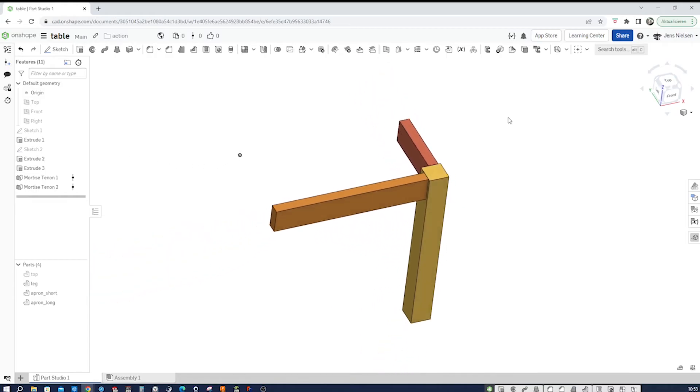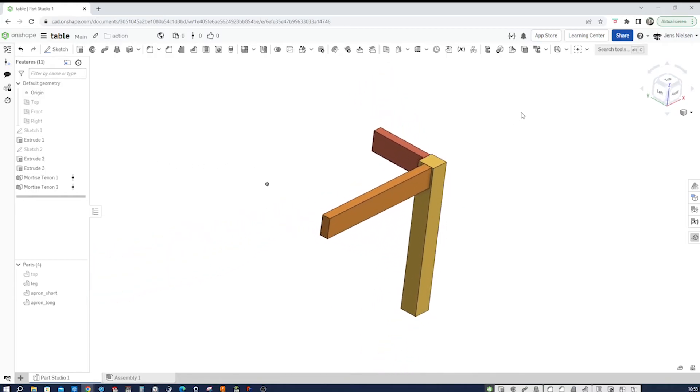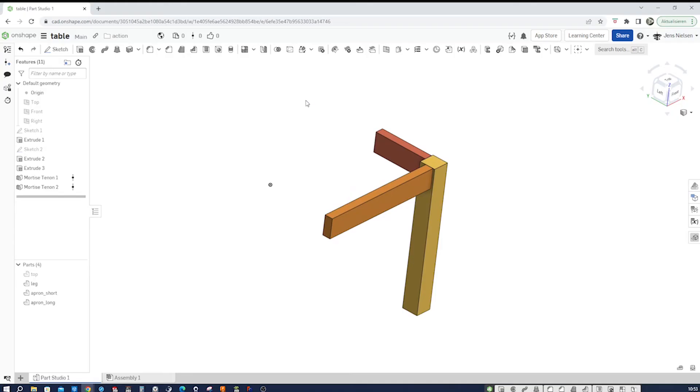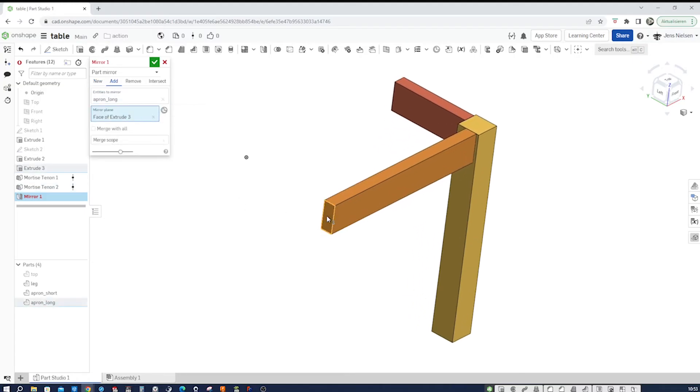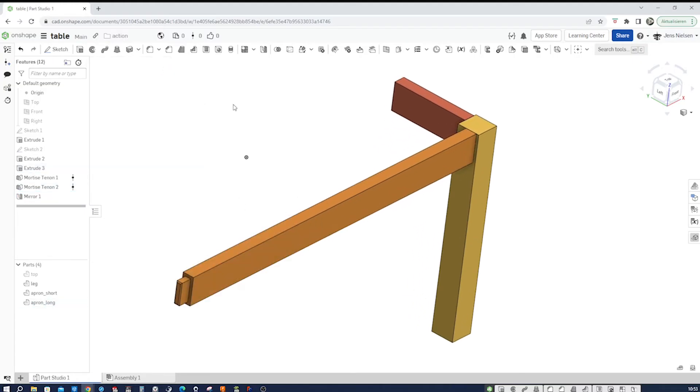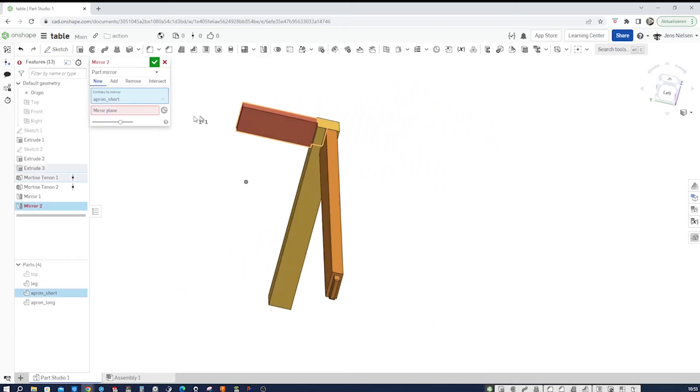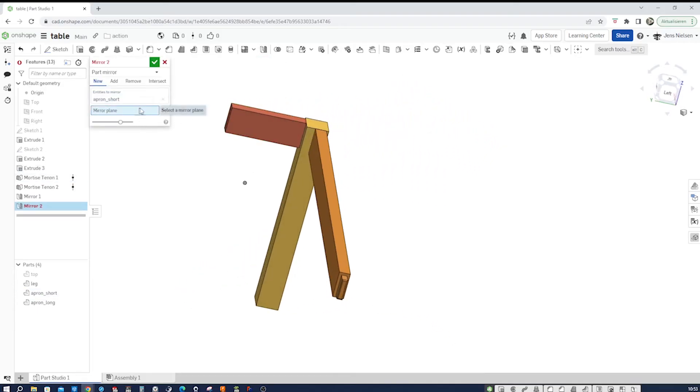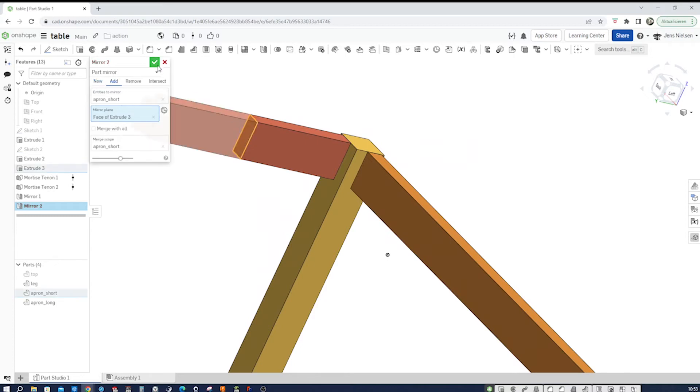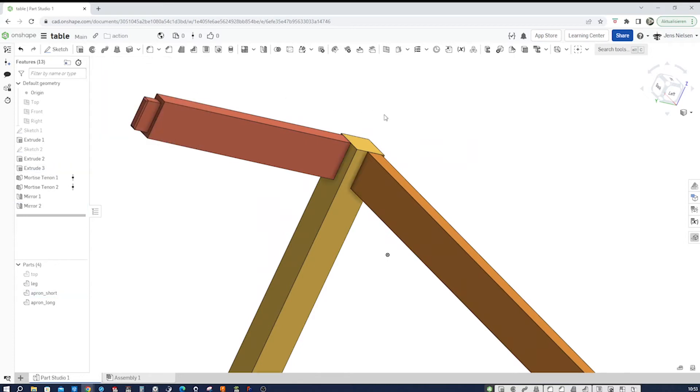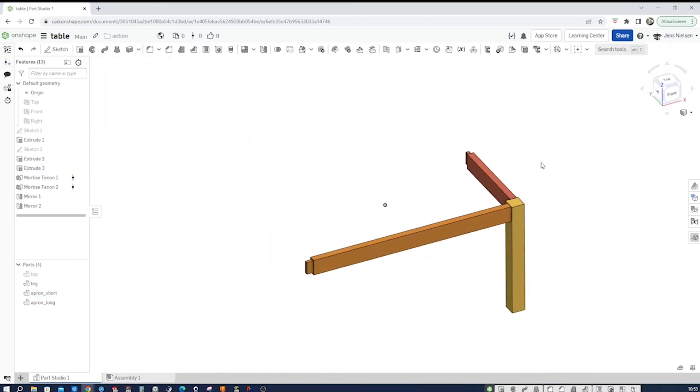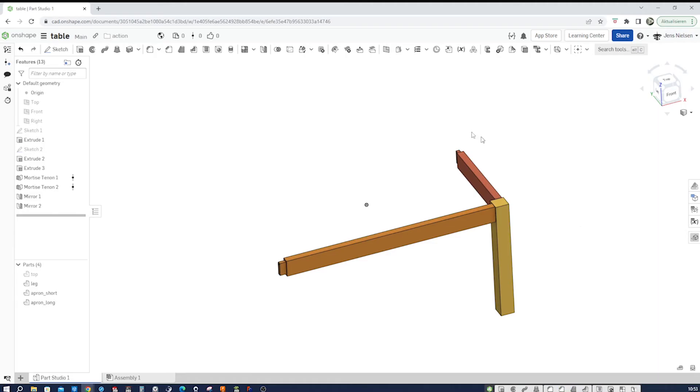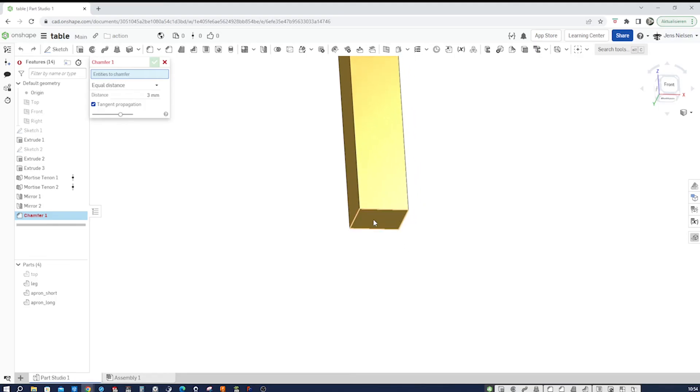So I'll continue modeling now. I'll mirror that part over that plane and mirror that one over here.